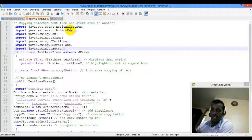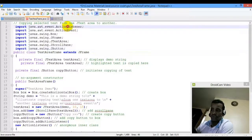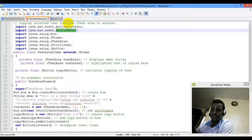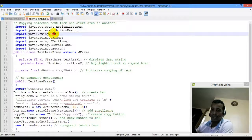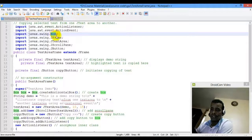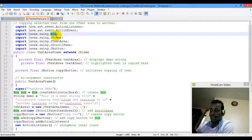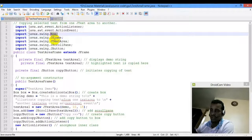We have action listeners, action events, and a button. We can add a layout manager using Box, which allows us to add a layout and add manager box.